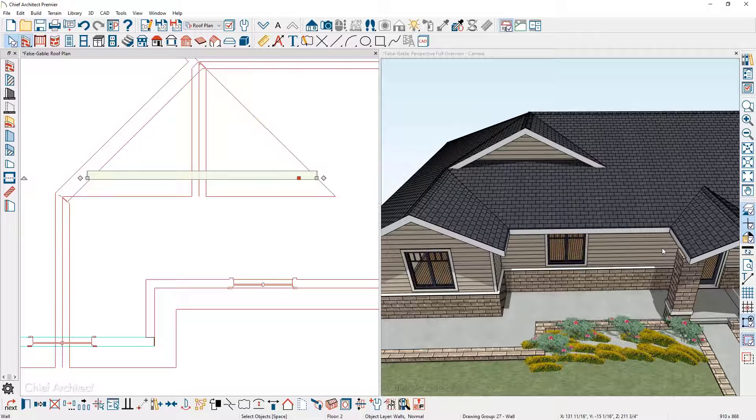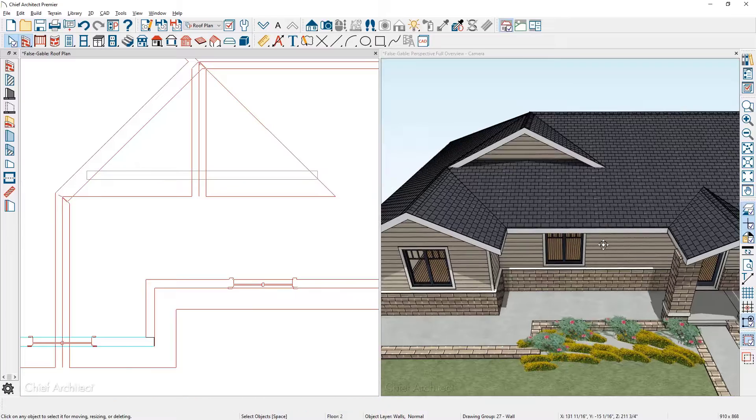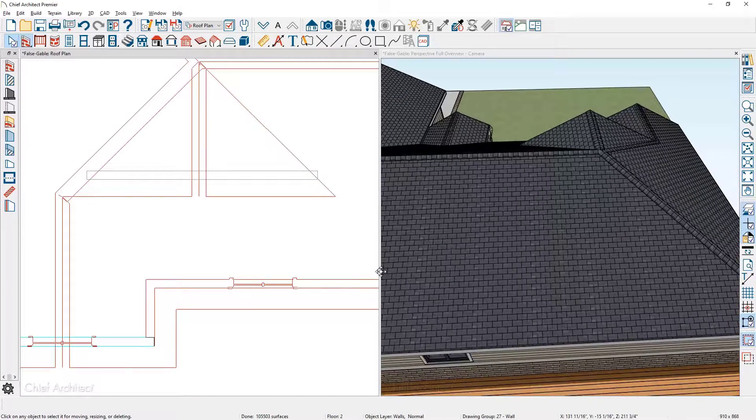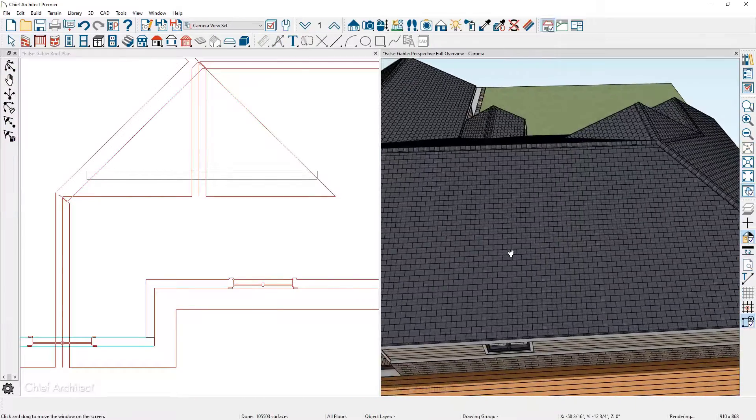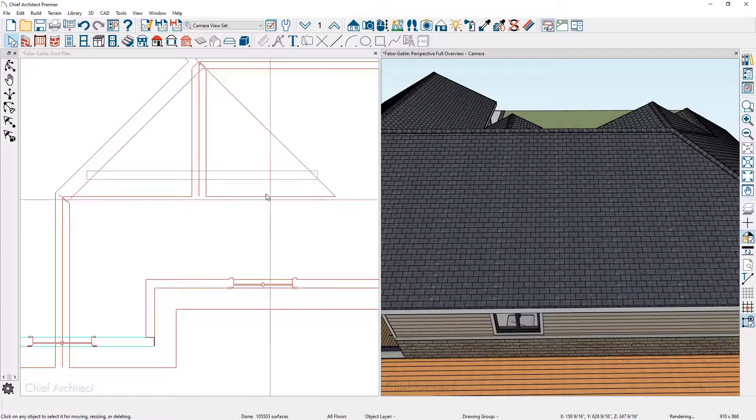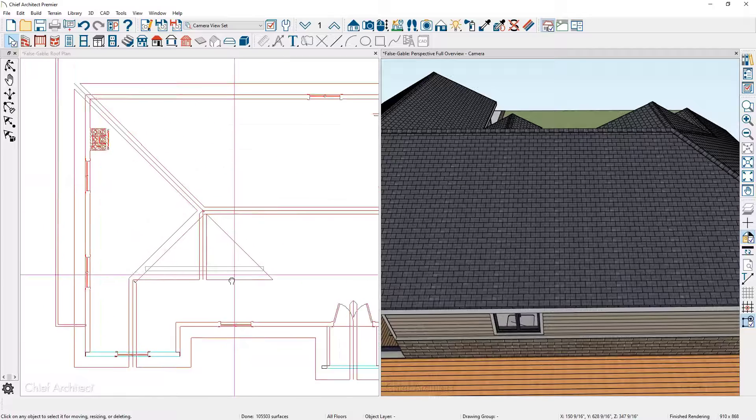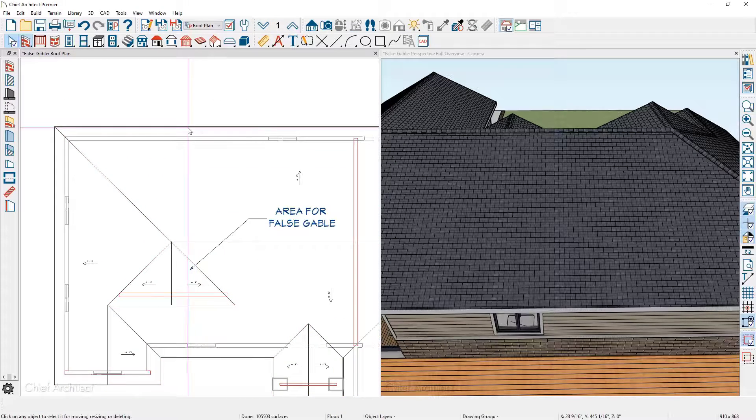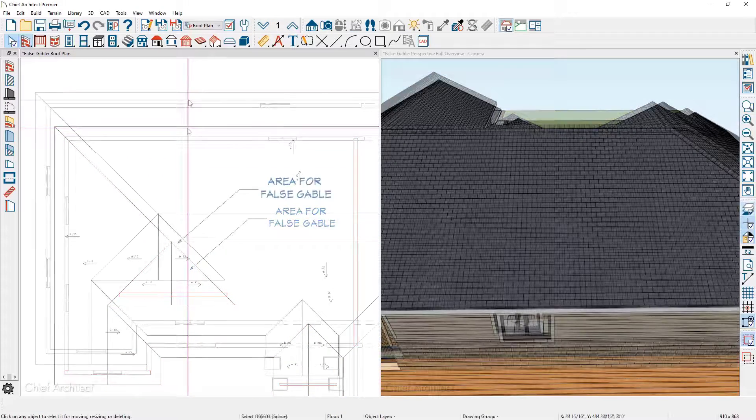Let's go ahead and rotate around in the 3D view and take a look at creating one more on the backside of the house. Go ahead and zoom out, go back down to floor one.